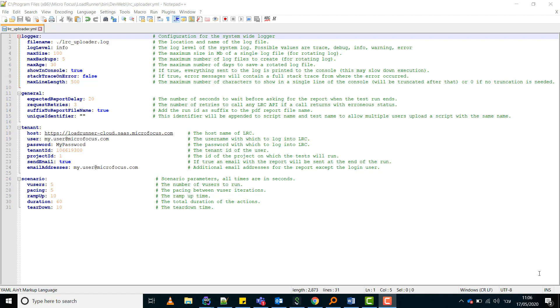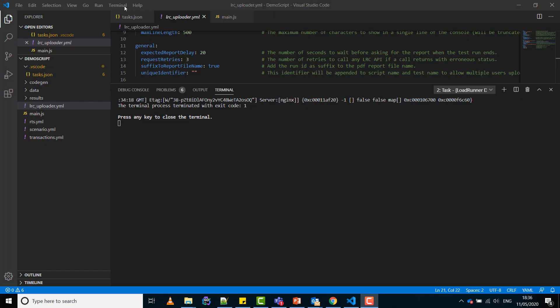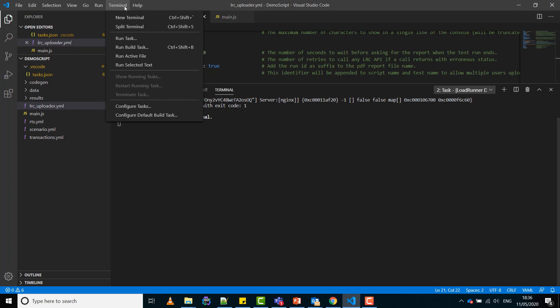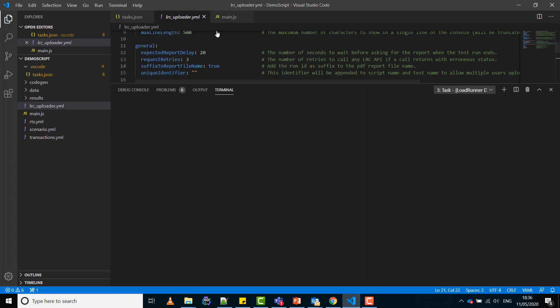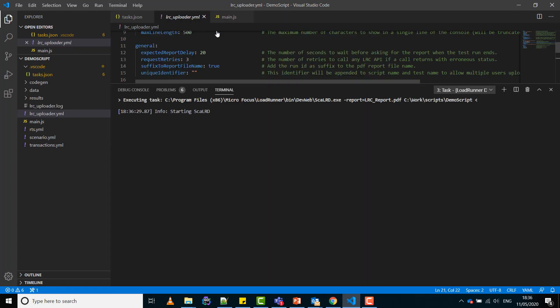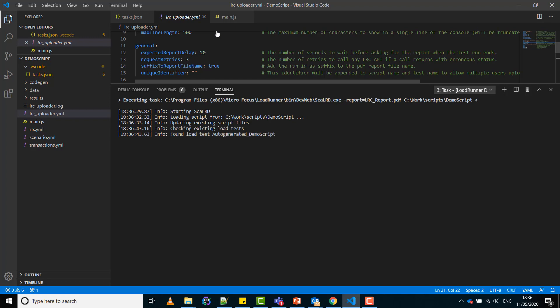Now let's run the test. Select terminal, run task, Load Runner developer, run load test on the cloud, and it starts to run. The script is uploaded to Load Runner Cloud, a load test is created, and the test is running.